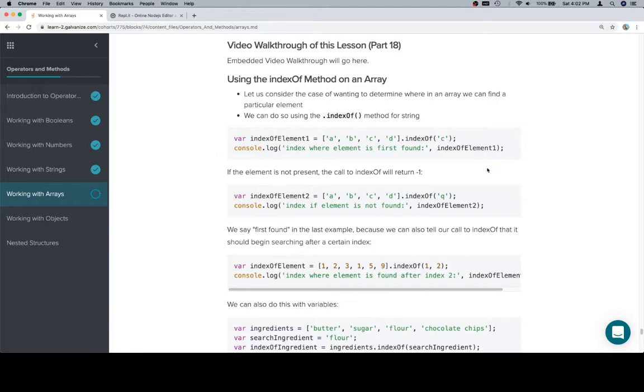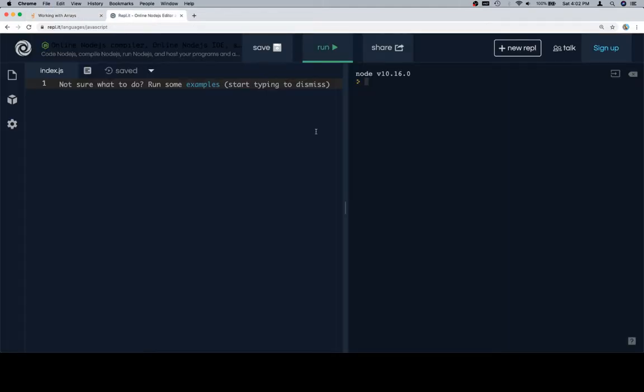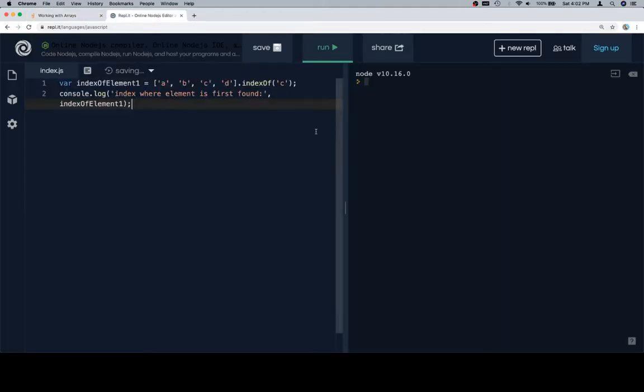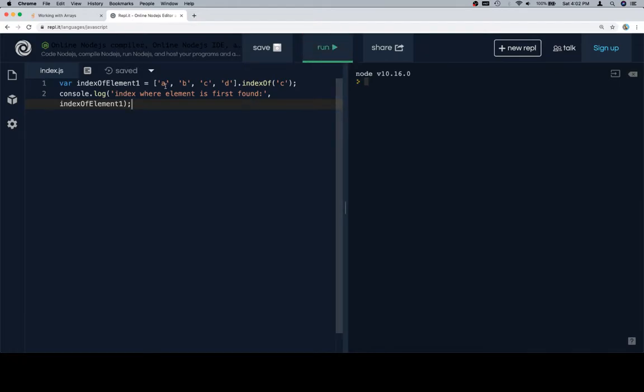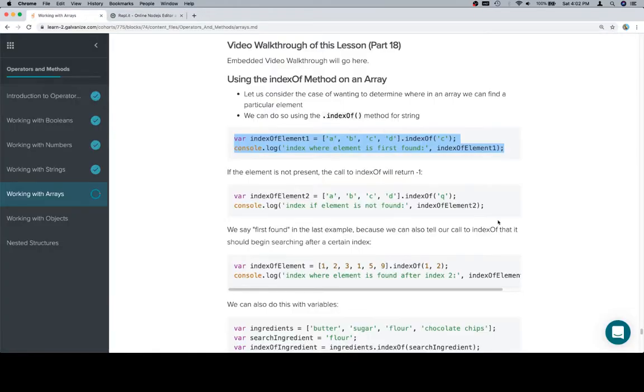If you remember the indexOf method for strings, this is going to be very familiar. If you don't, I would advise going back and doing the strings lesson first. In any case, indexOf will tell us the index of an element within an array. We call the indexOf method on the array and pass an element we're looking for. In this case, the element is located in index 2, so that's what we get.